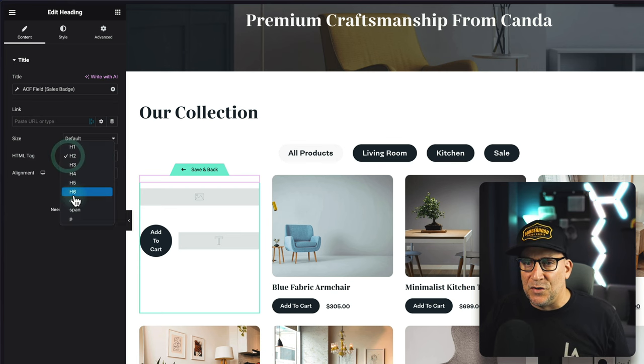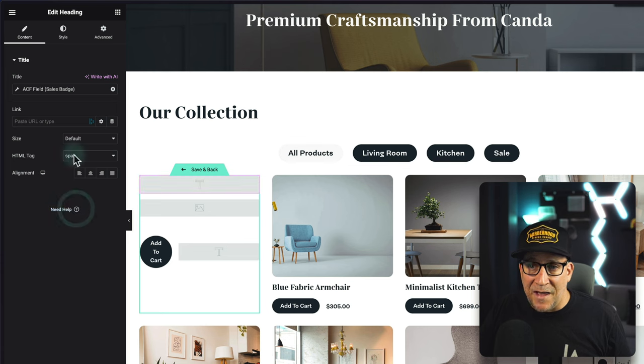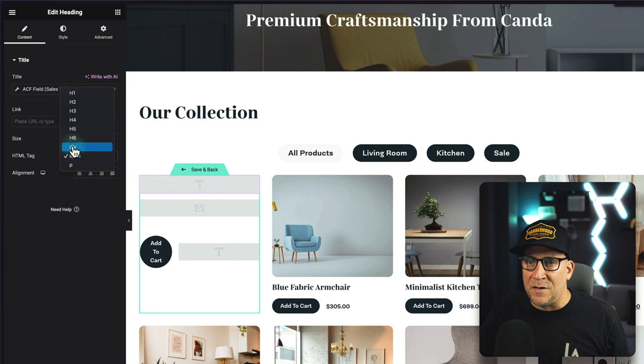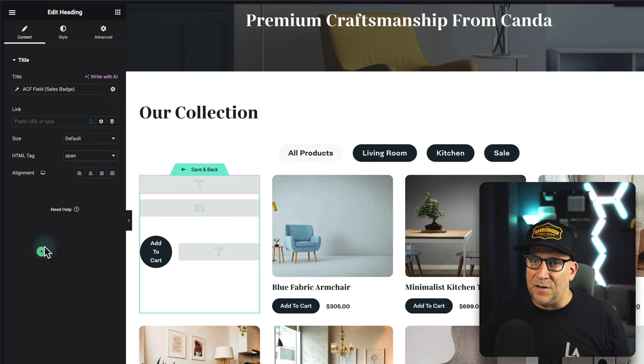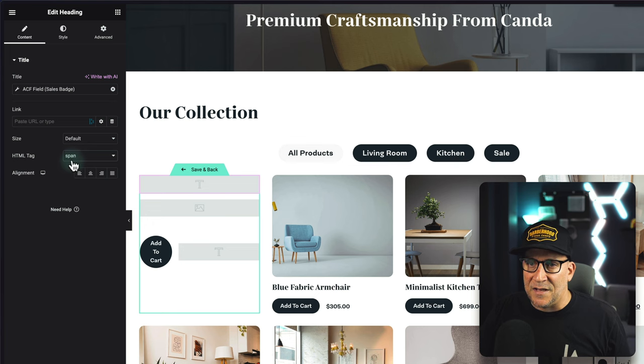I'm going to make a few more settings over here. I'm going to change the HTML tag to a span. You could use span or div, but definitely do not leave it on an H tag — that's really important.